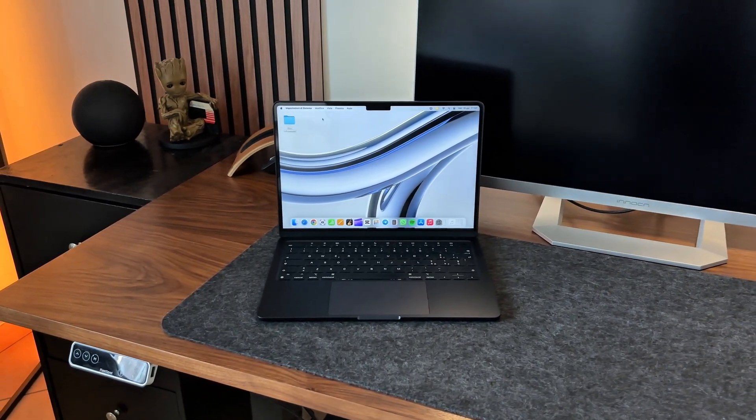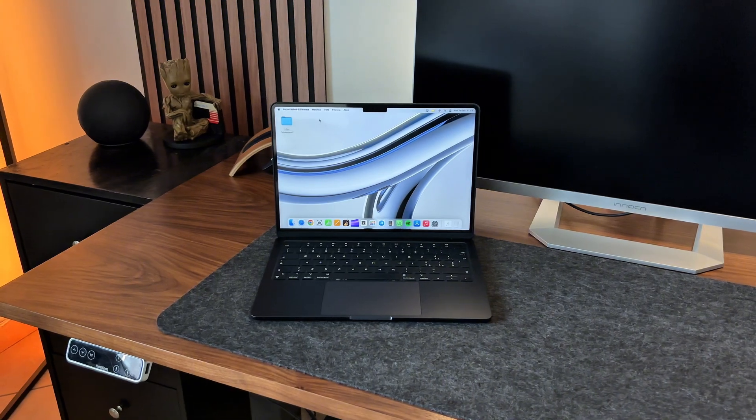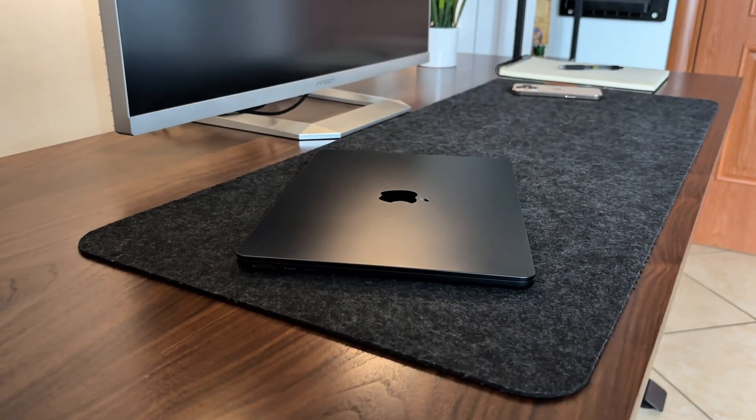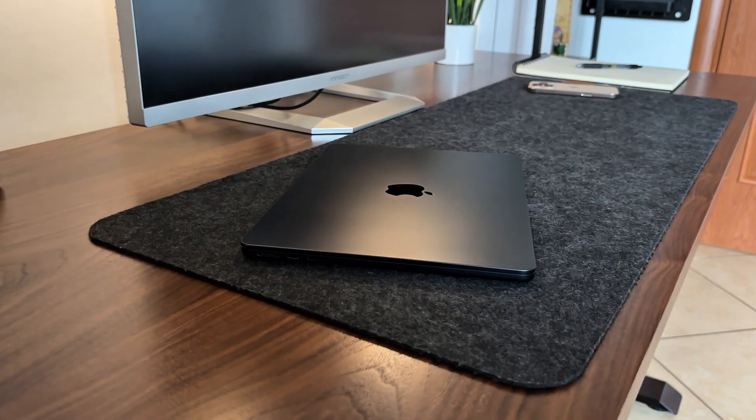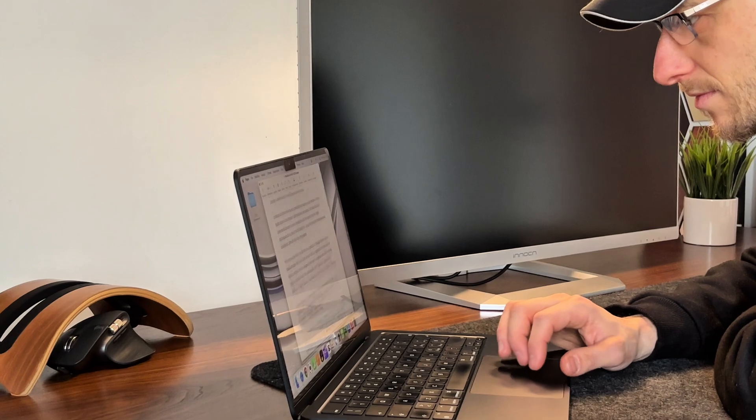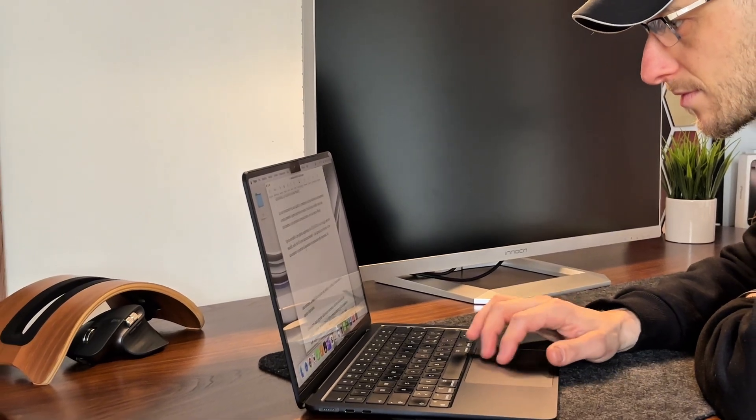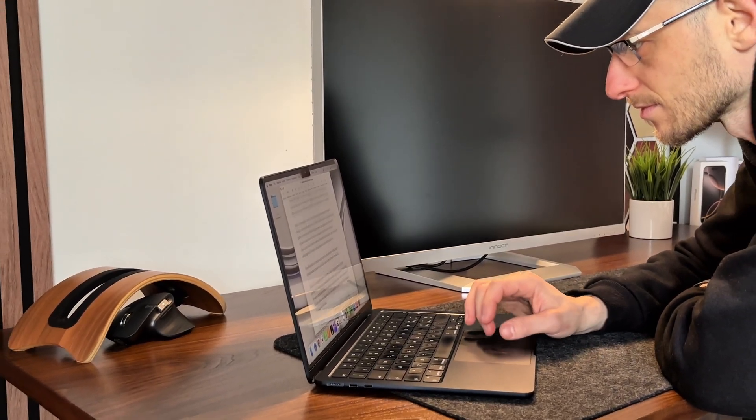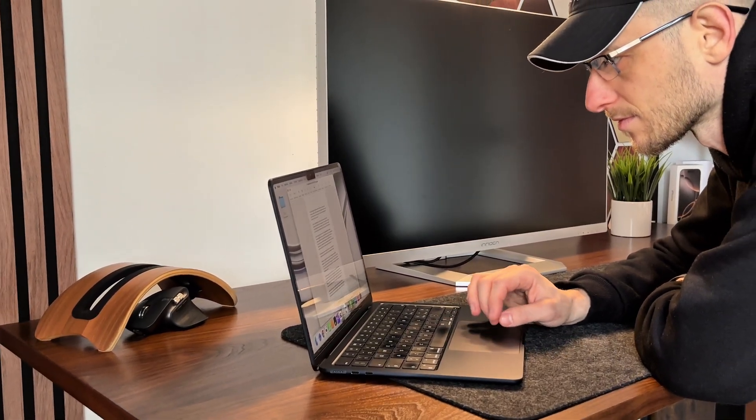That way, if you're also thinking about getting a MacBook Air with an M chip, maybe looking to save some money and not necessarily going for the latest M4 model, you can get an idea of what to expect from a slightly older version.